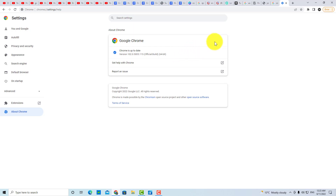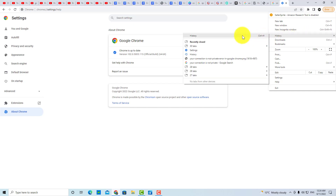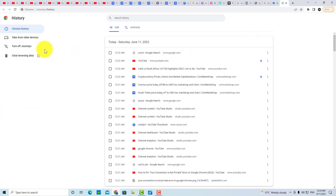If your problem is still not fixed, we have another method. You have to open Google Chrome and go to the three dots, then go to History. After going to History, you have an option here: 'Clear browsing data'. You have to clear your browsing data.